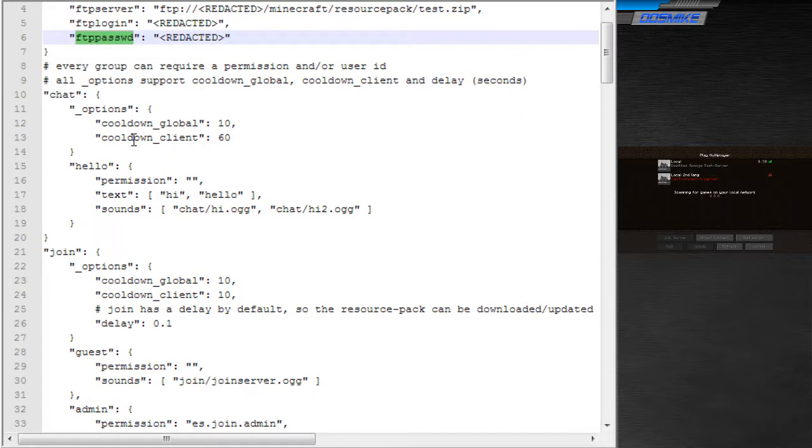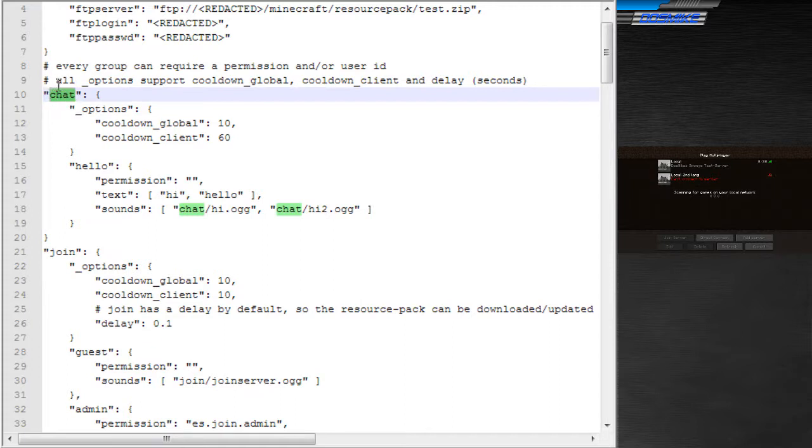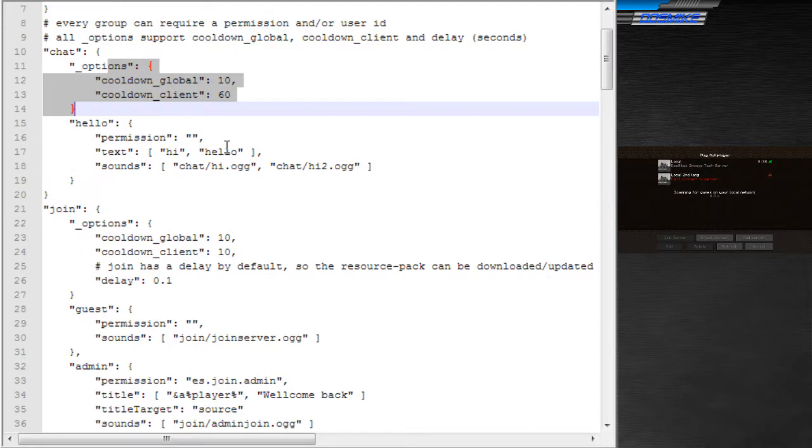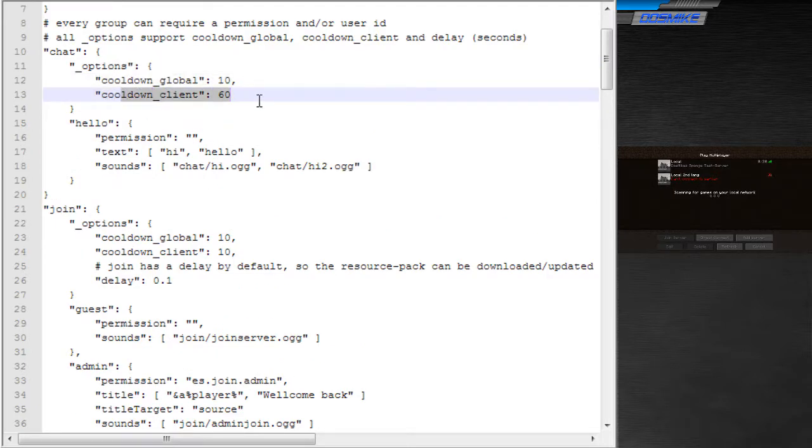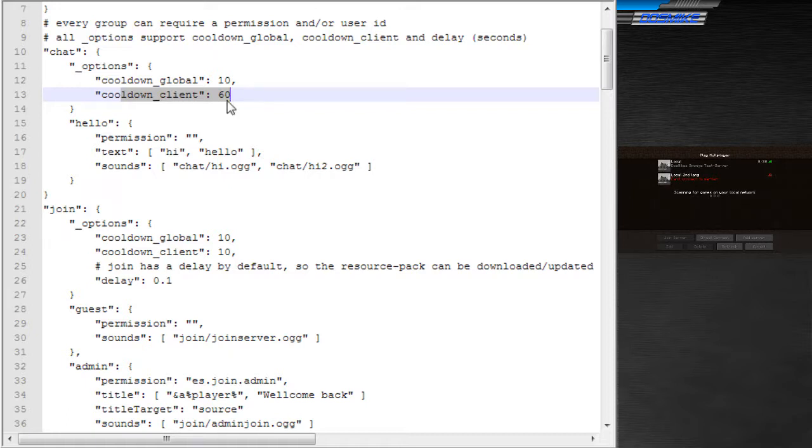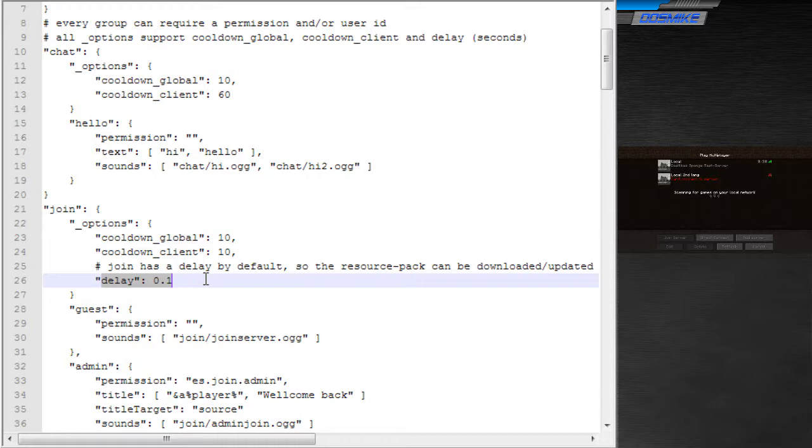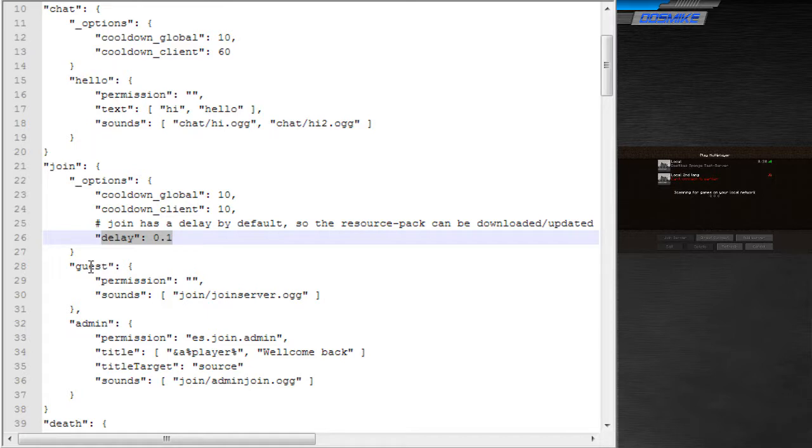Alright, now if you want to add a sound, the first key here is the event. So in this case we have chat sounds. There are options for each event, which are the cooldown. Like if you want a client to only be able to trigger a chat sound every minute, you put a client cooldown. If you want a chat sound to only be played every 10 seconds globally, you put a global cooldown. There's also the option to delay a sound, but that's only really necessary for the join sound, because at the moment of joining it could be too early for the joining player. So there's a small little delay. Normally you don't need it.